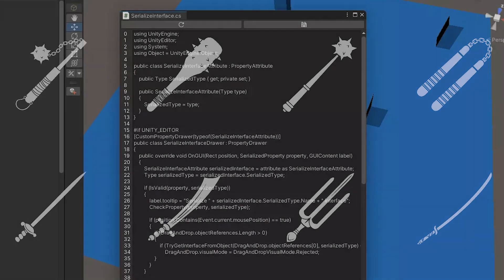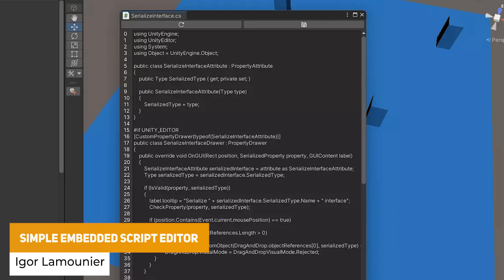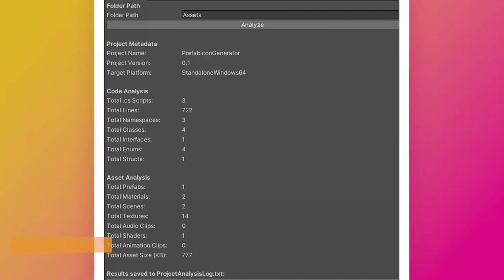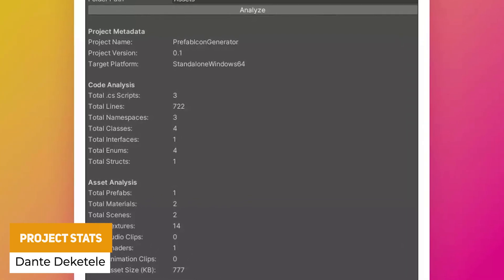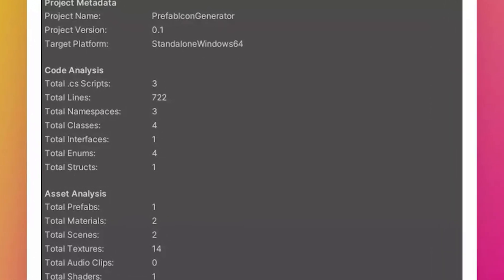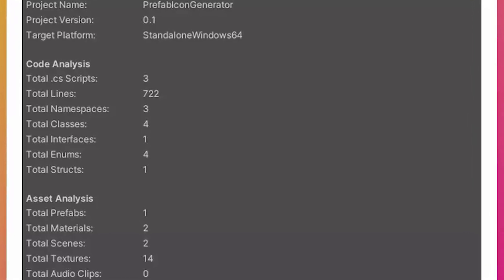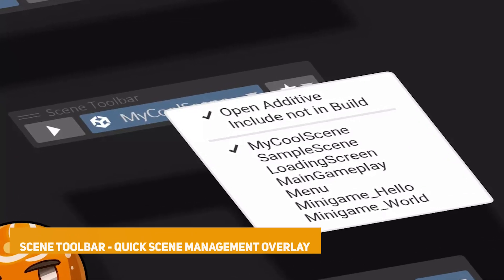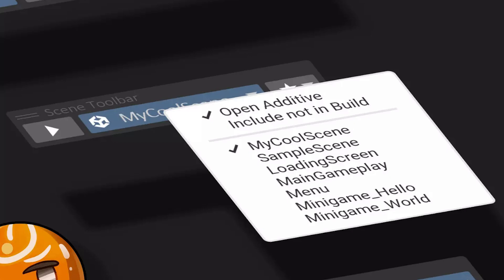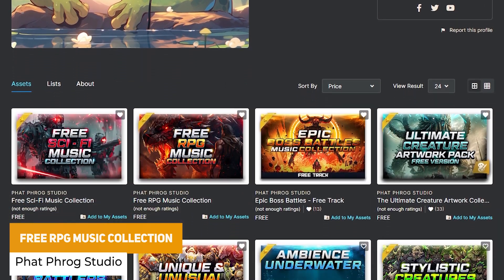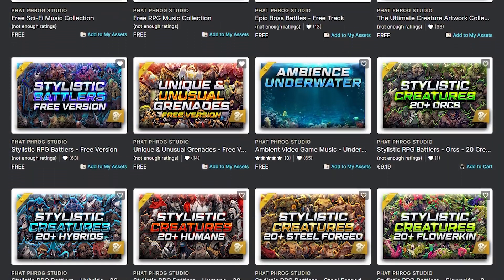Now we're going to look at useful editor extensions. There's the simple embedded script editor: if you ever wanted to edit your scripts inside Unity without intellisense, it's a way to edit scripts directly inside Unity without ever opening Visual Studio. We've got Project Stats, a small Unity editor extension for analysing and reporting things from your project — you can see how many materials, prefabs, scripts, textures and audio clips are used to help fine-tune and optimise. Next is the Scene Toolbar, a quick scene management overlay that lets you launch and switch scenes really easily, with a favourites dropdown you can drag to different places in the Unity UI. Every month there are also loads of free sound effects and audio — this month Fat Fog Studio has a free RPG music collection and various others.